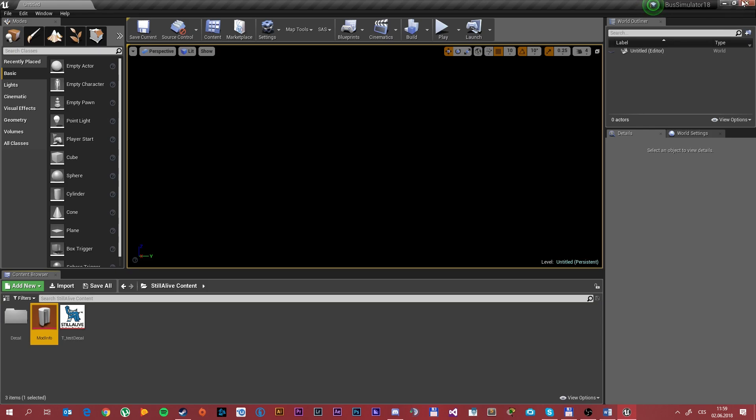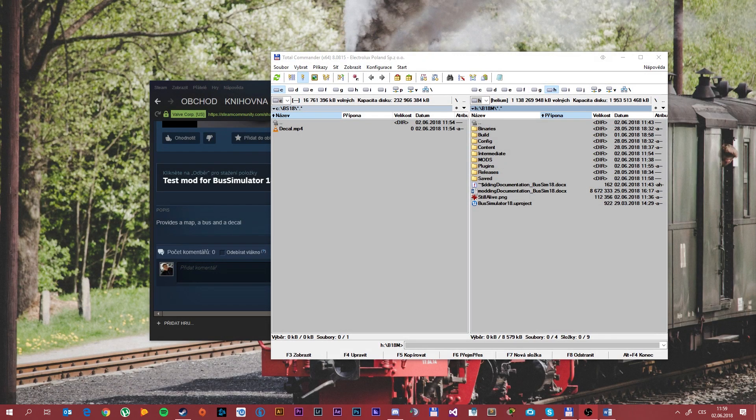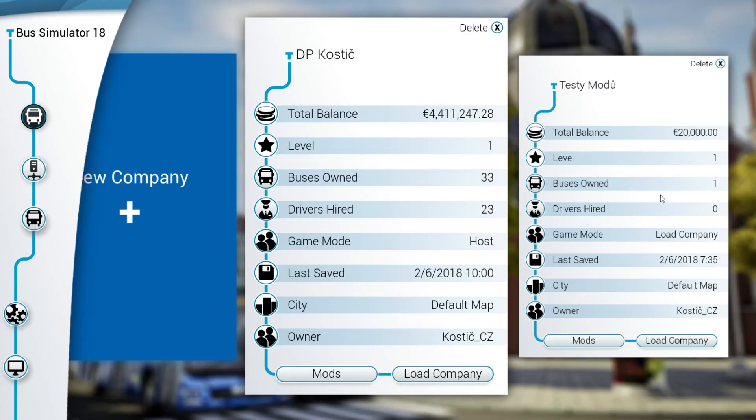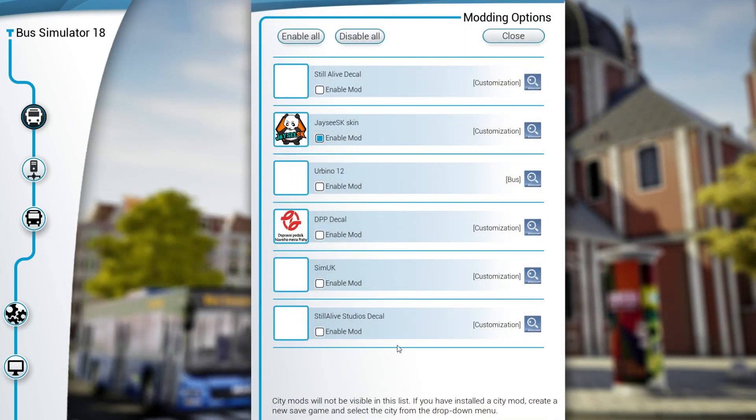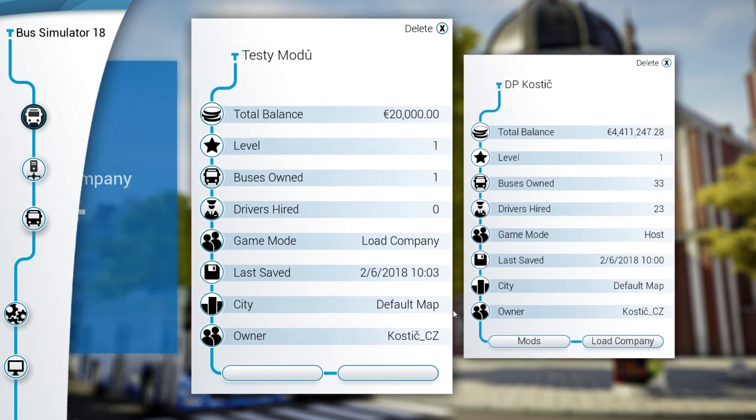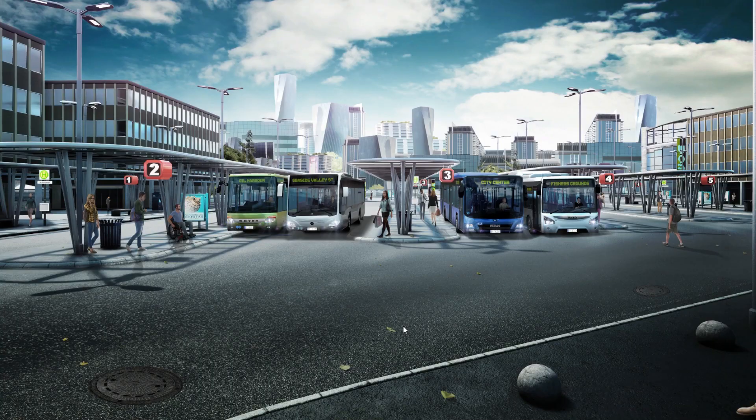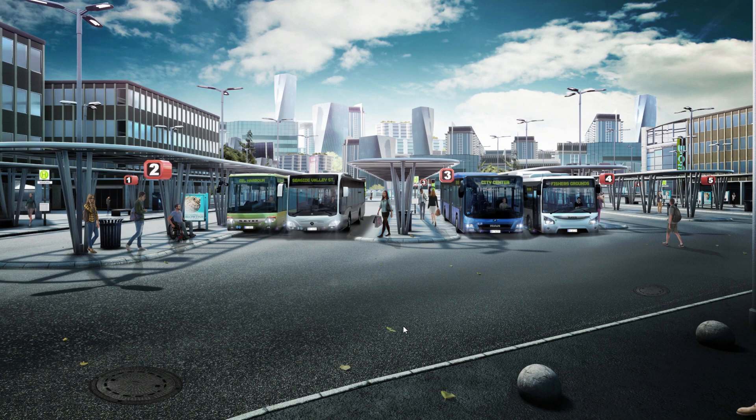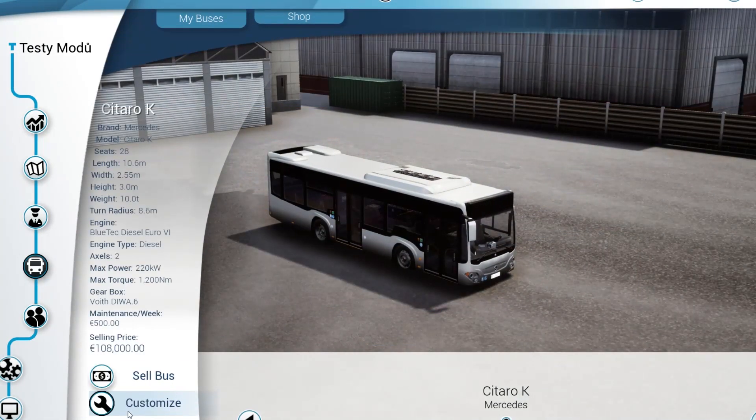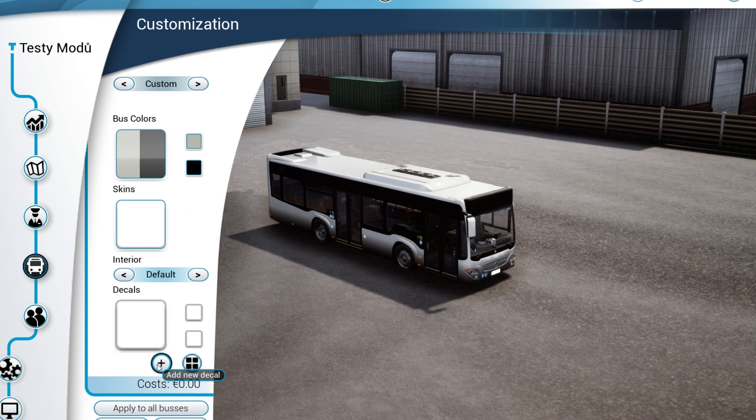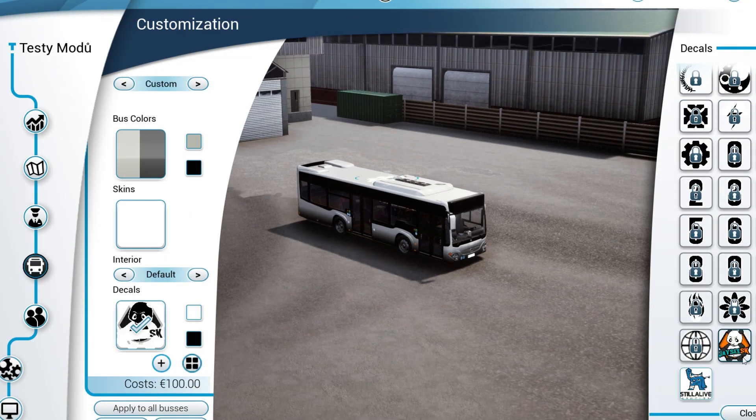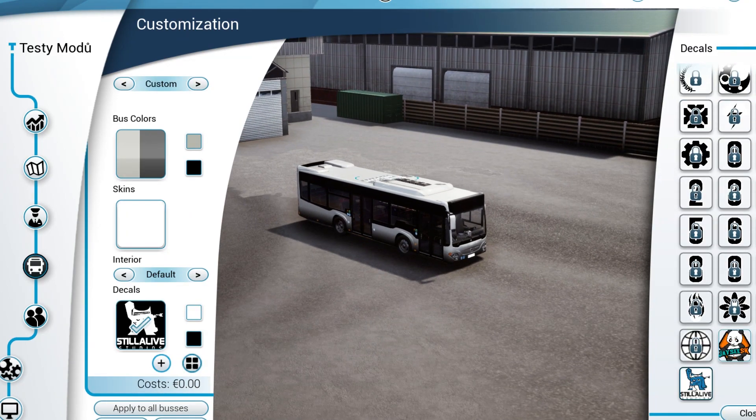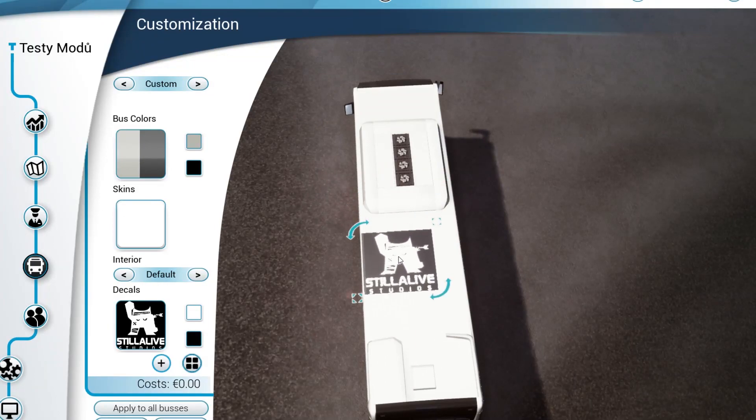What you want to do then is click on the mod and enable the mod itself and close. After that you need to load the company name. Now in the customization tab, if you click add new decal you should see it. And as you can see you have it in here.